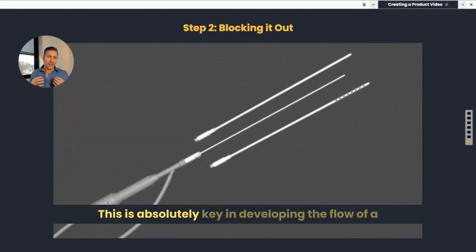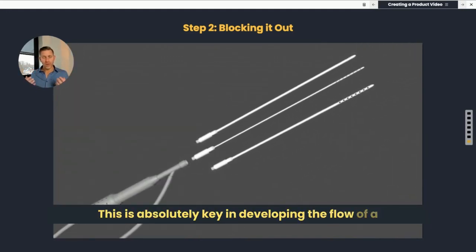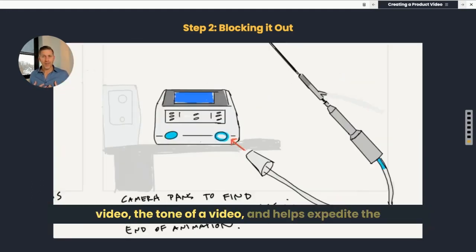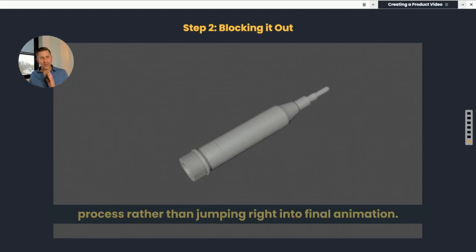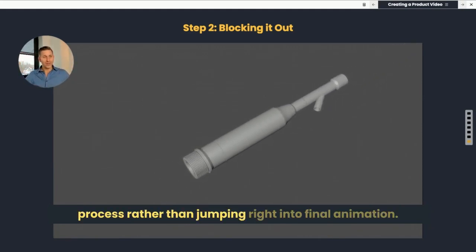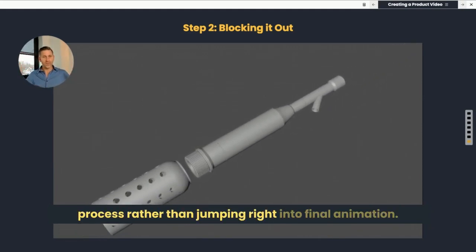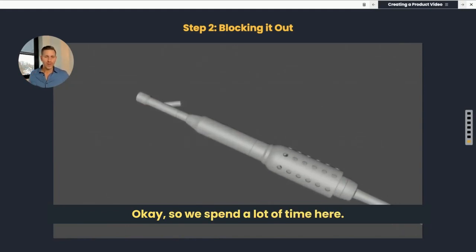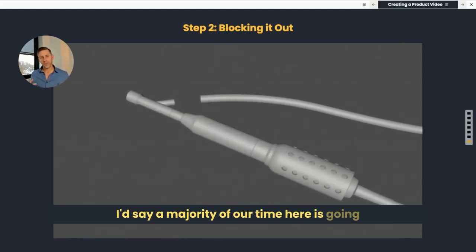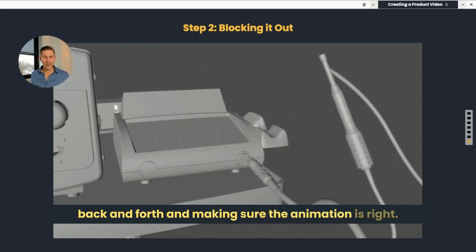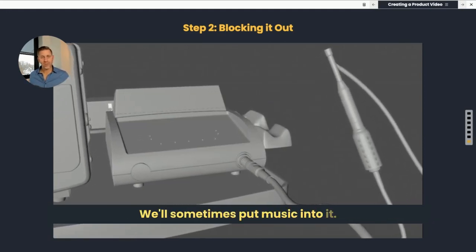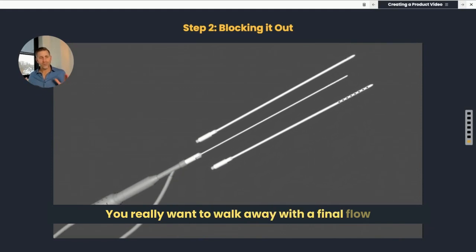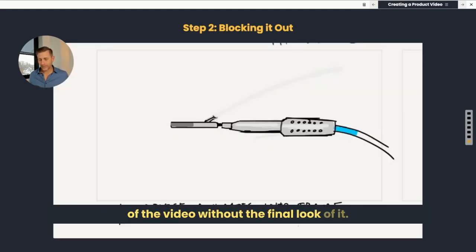This is absolutely key in developing the flow of a video, the tone of a video, and it helps expedite the process rather than jumping right into final animation. So we spend a lot of time here — the majority of our time is going back and forth making sure the animation is right. We'll sometimes put music into it, we'll add titles, and you really want to walk away with a final flow of the video without the final look of it.